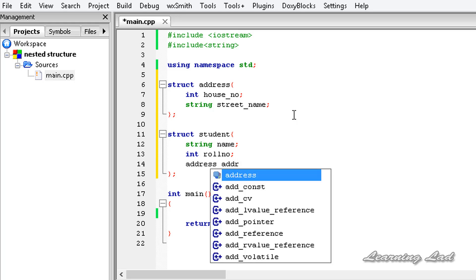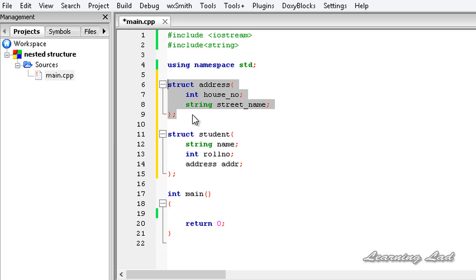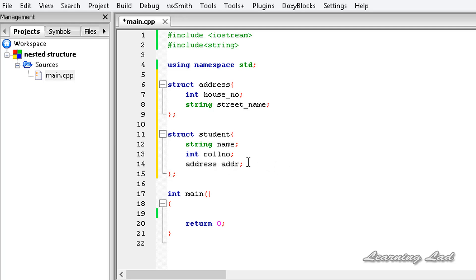Now we have two structures: one called address and another called student. The student structure contains the address structure inside it. This is called nesting the structure.